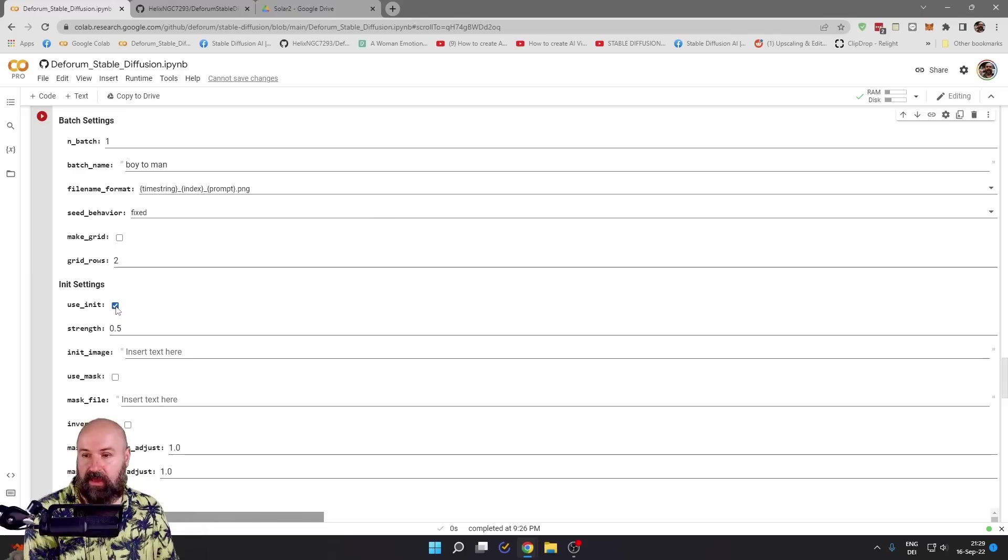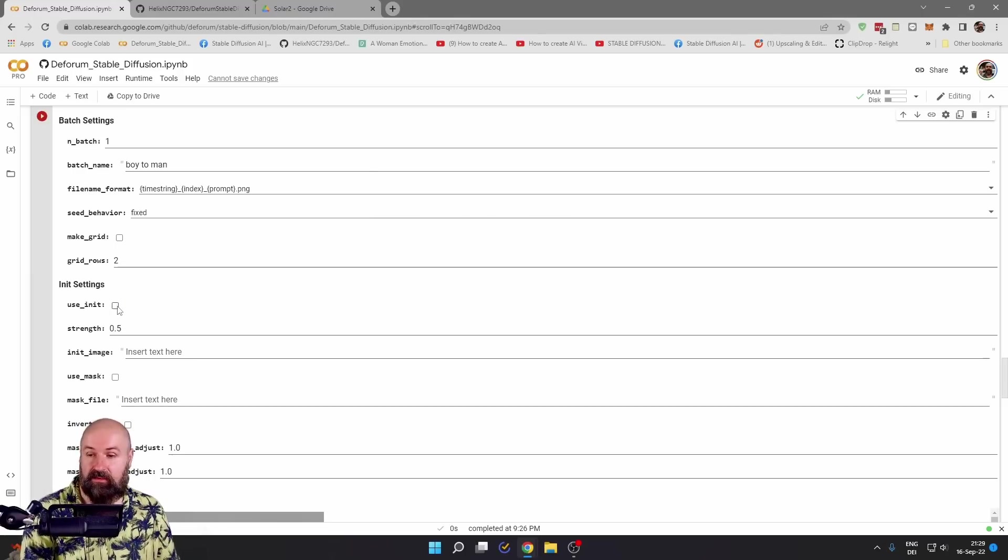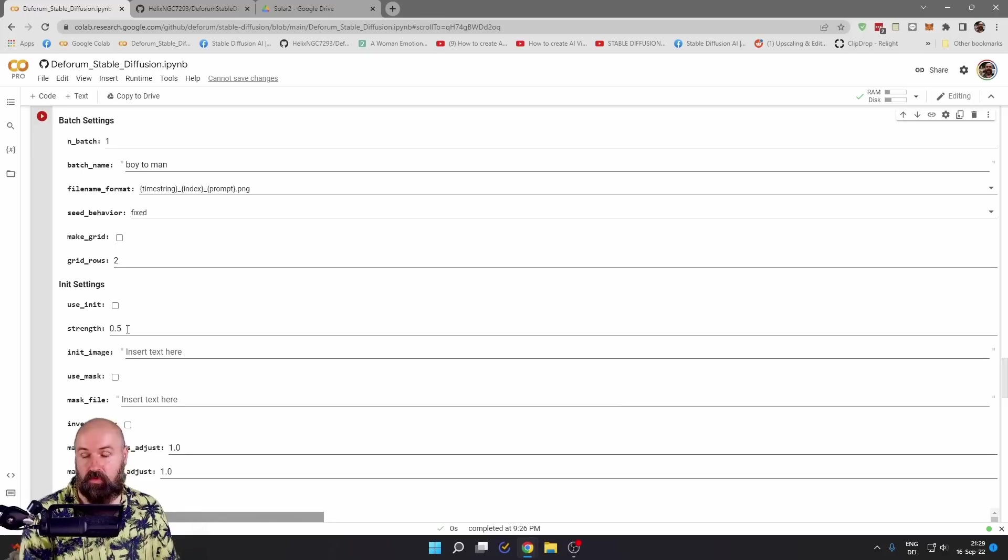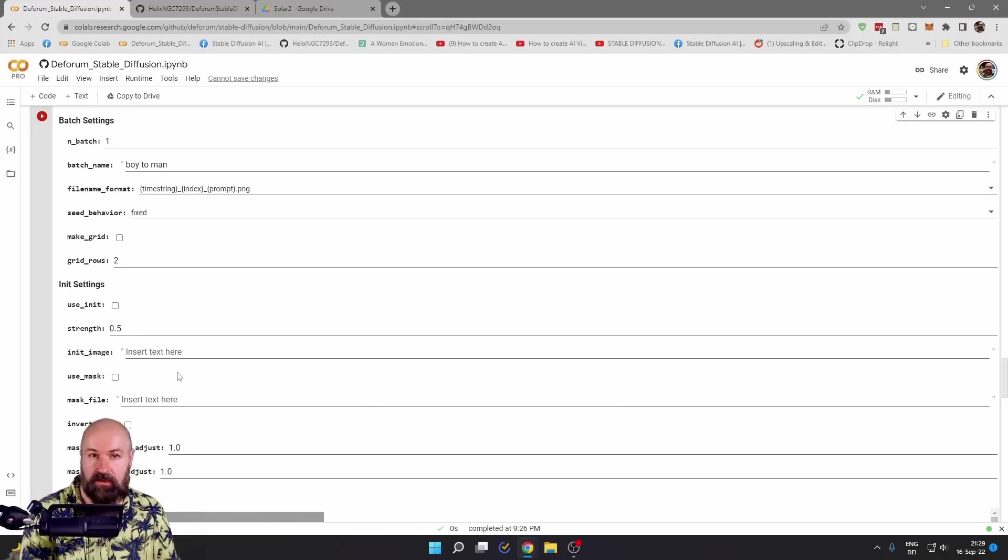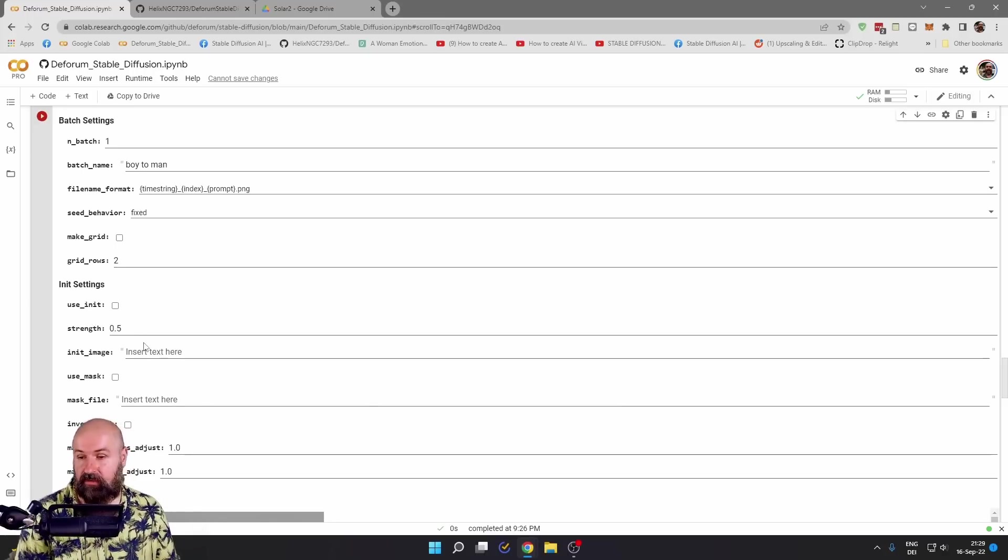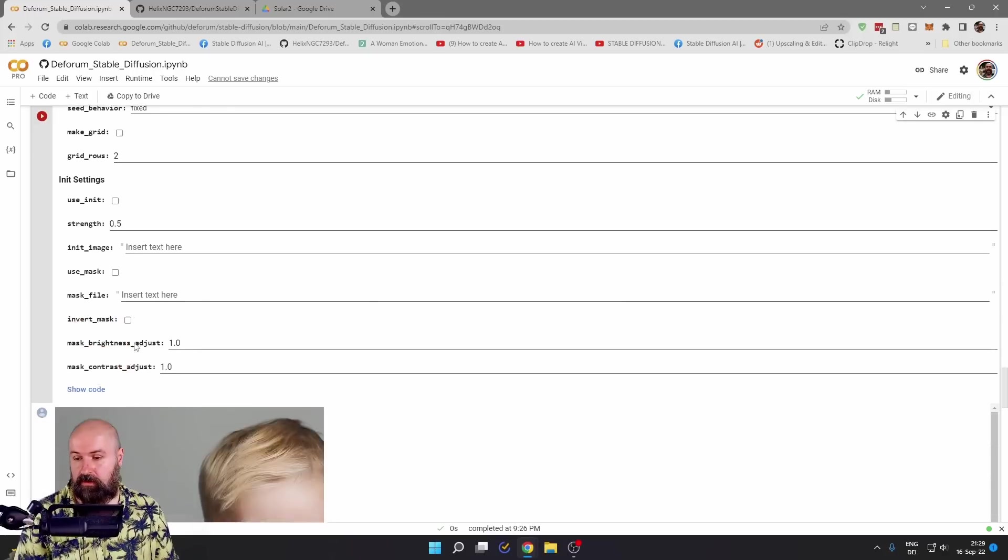And if you have the video, you don't want to click this box. You just want to set the strength here. And if you don't do anything here, this is not going to influence your render.